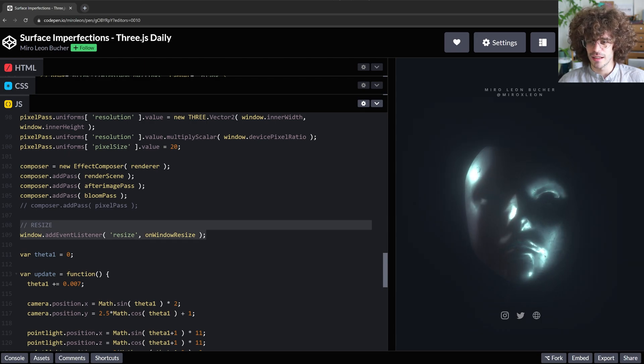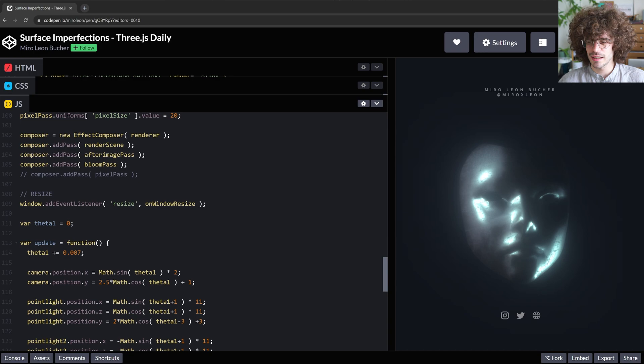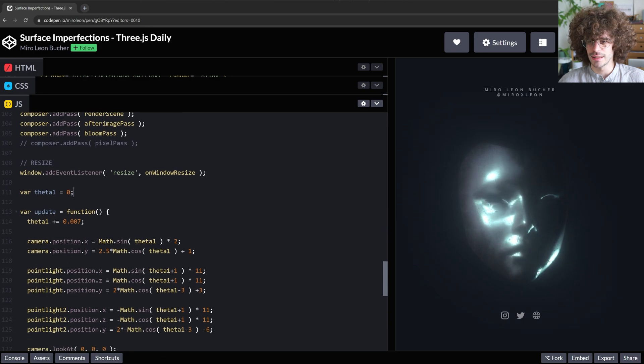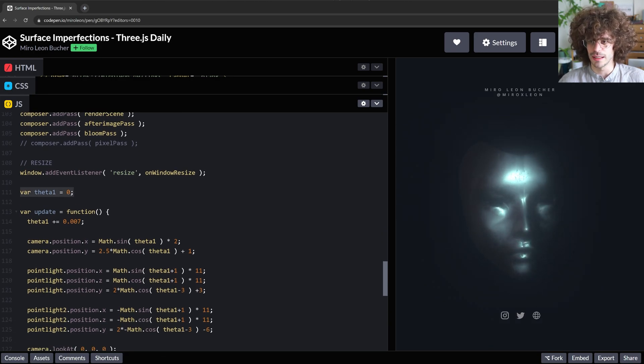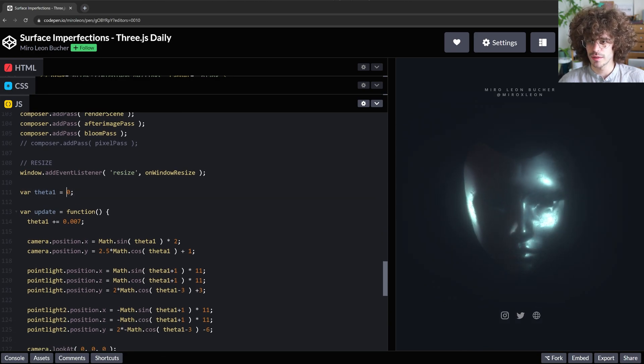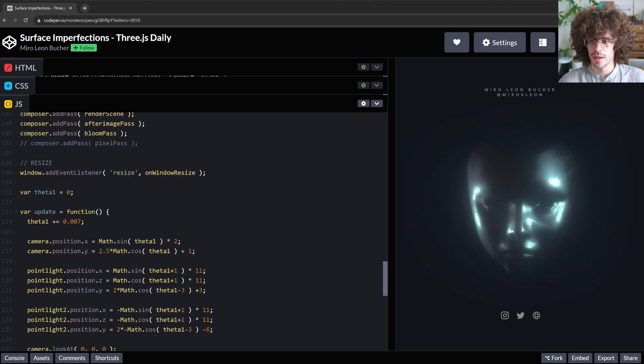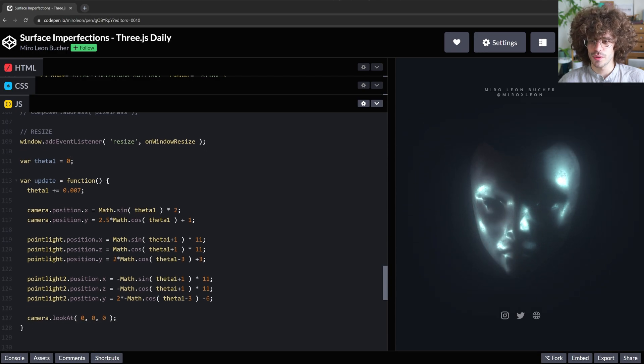Again, here is just copy paste code for the resize function. And here I'm just defining a new value theta 1 so that I put it to zero.